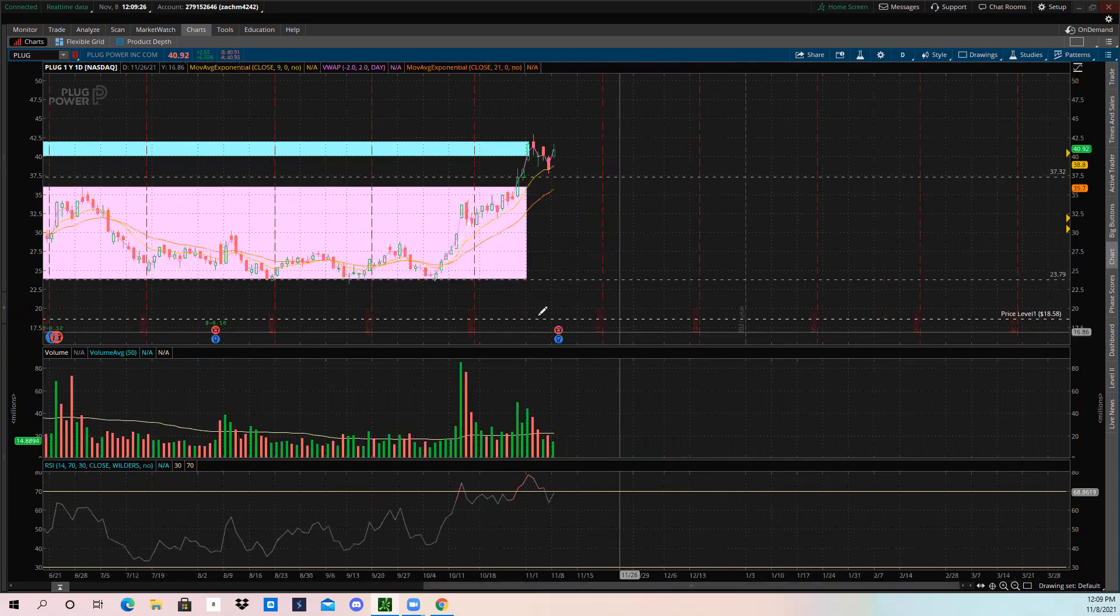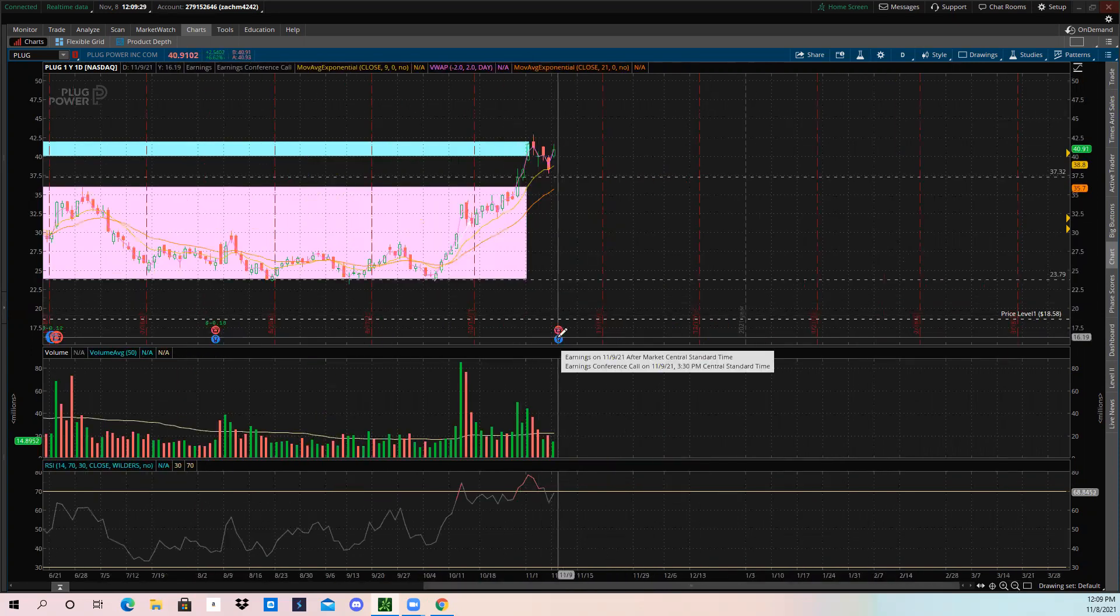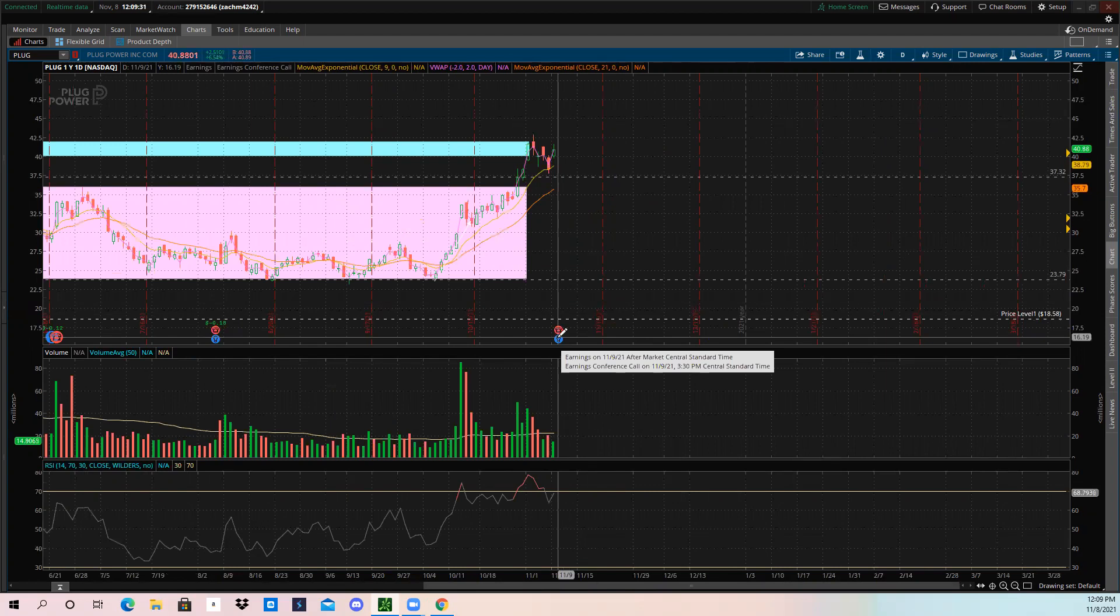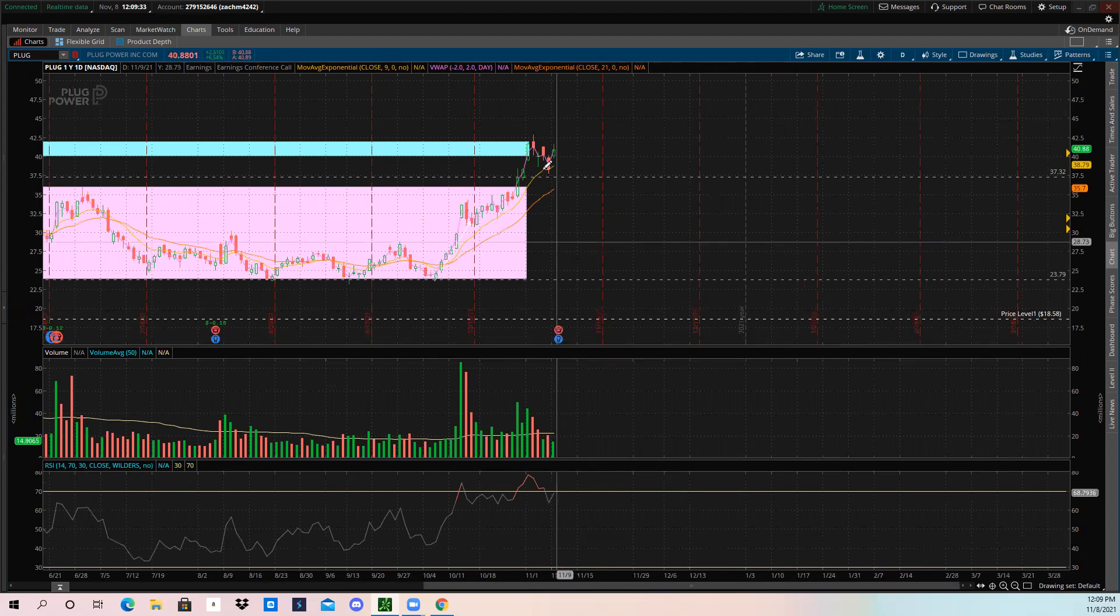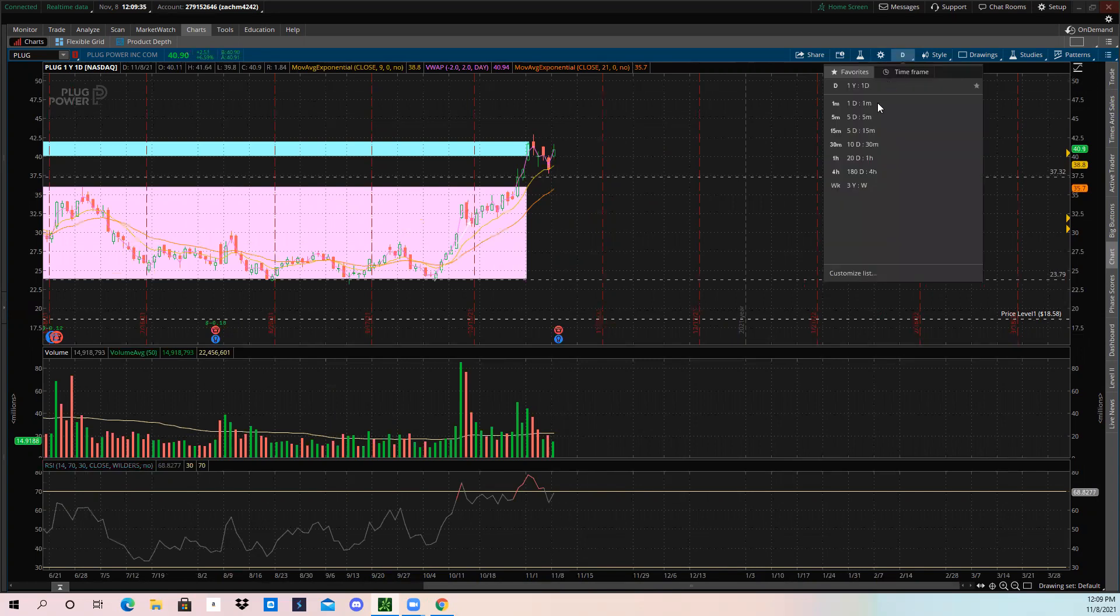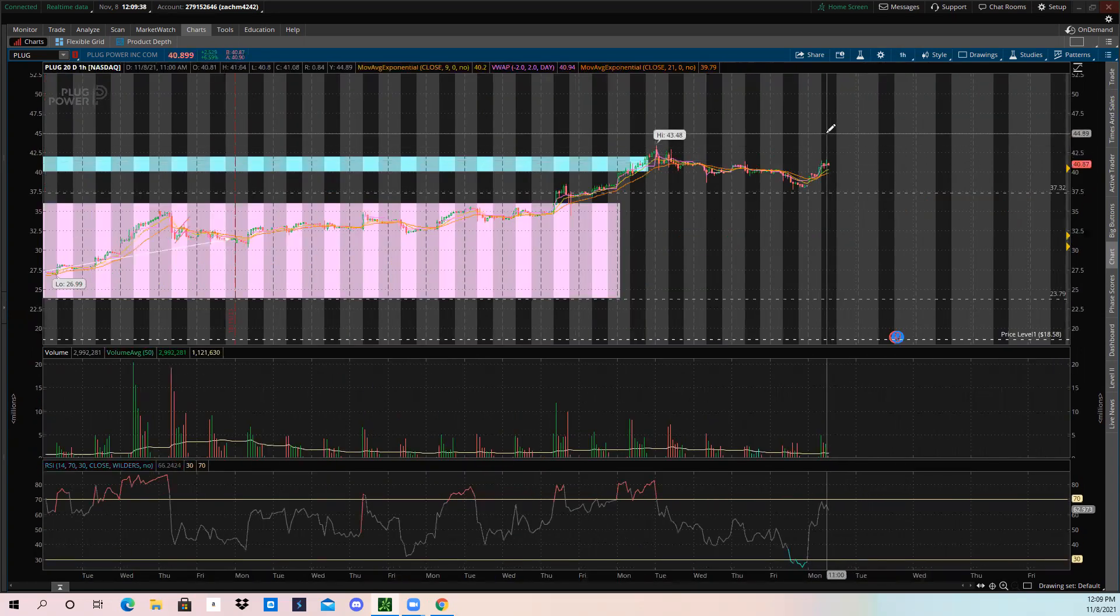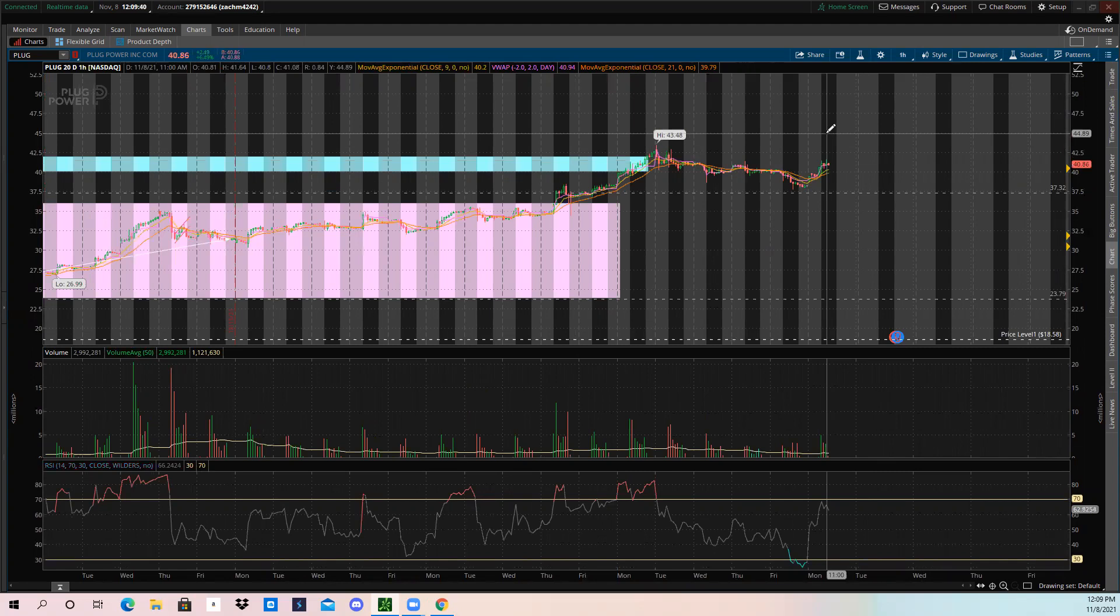It also has earnings tomorrow after market at 3:30 Central Time. So you could expect maybe perhaps PLUG might be rallying into earnings because people are expecting a good earnings call.